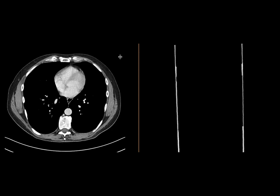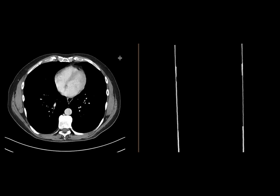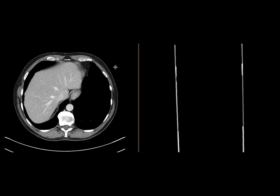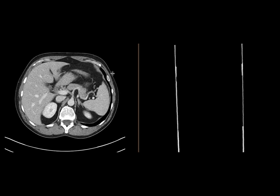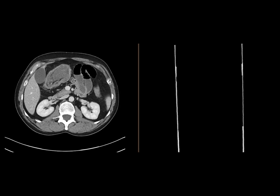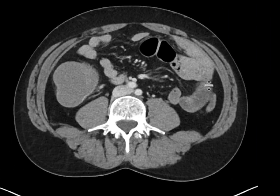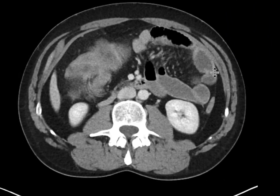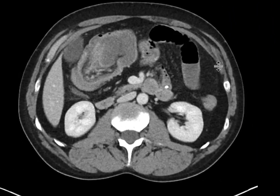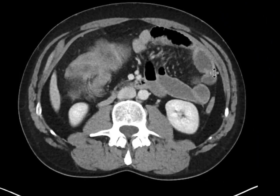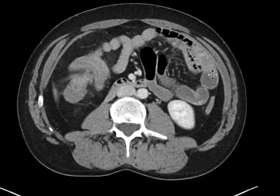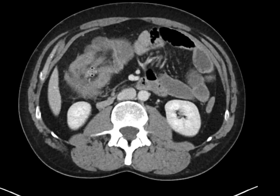We have a patient who came with a history of GI bleed. We've got a CT scan with intravenous contrast, and as we scroll down, we can see that there's a pretty large abnormality involving the large bowel, really at the level of the hepatic flexure and proximal transverse colon.